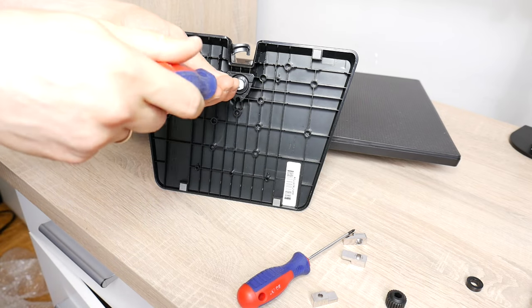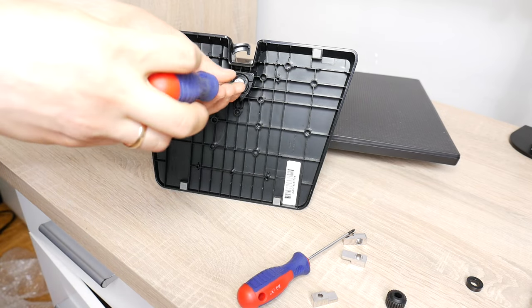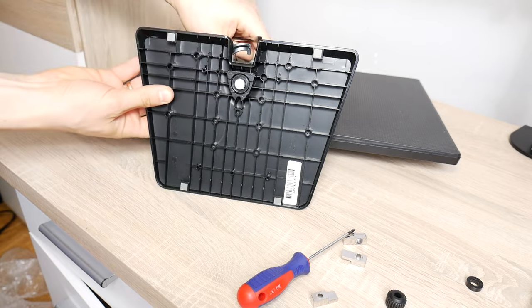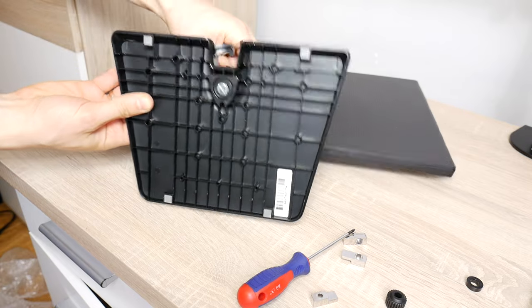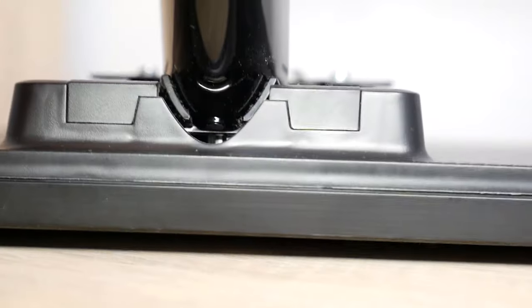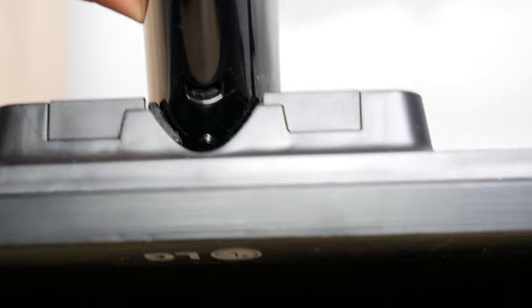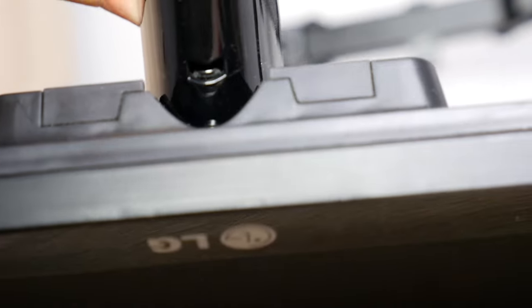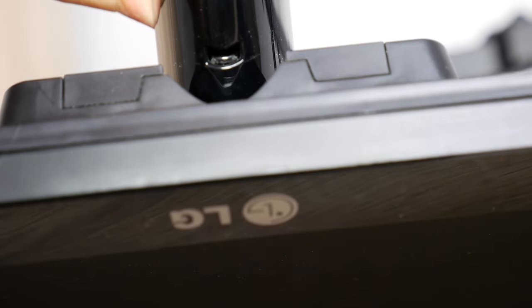Use a flathead screwdriver to unscrew the monitor stand base. Remove it. Then if you look at the bottom of the monitor stand arm, you will see that there is a small gap.